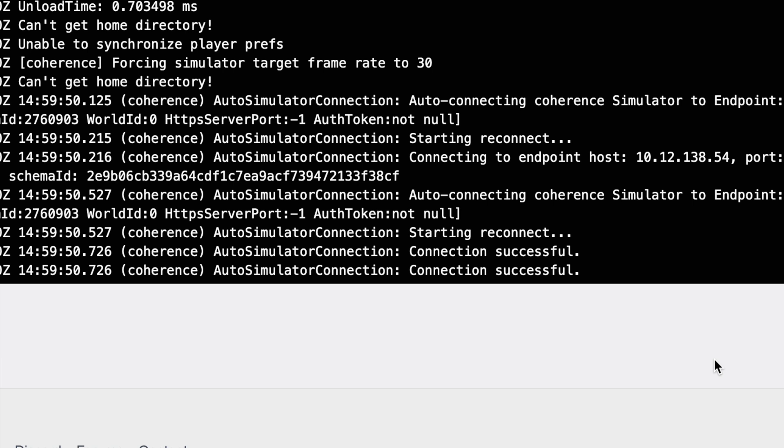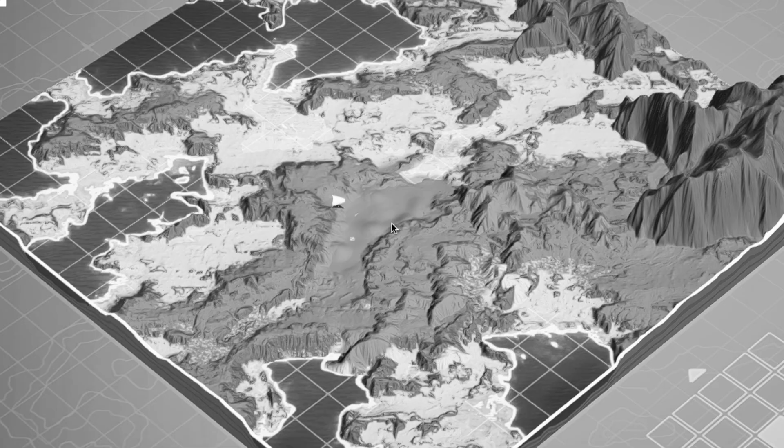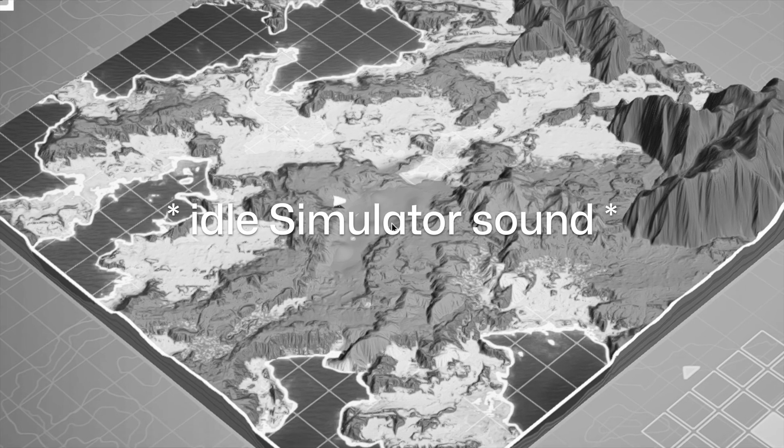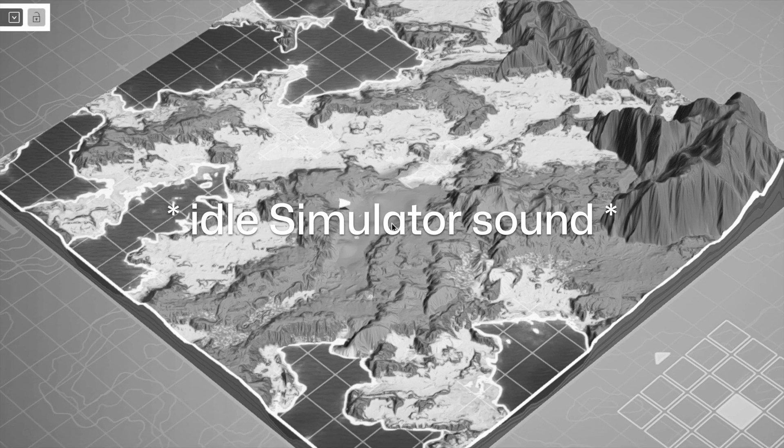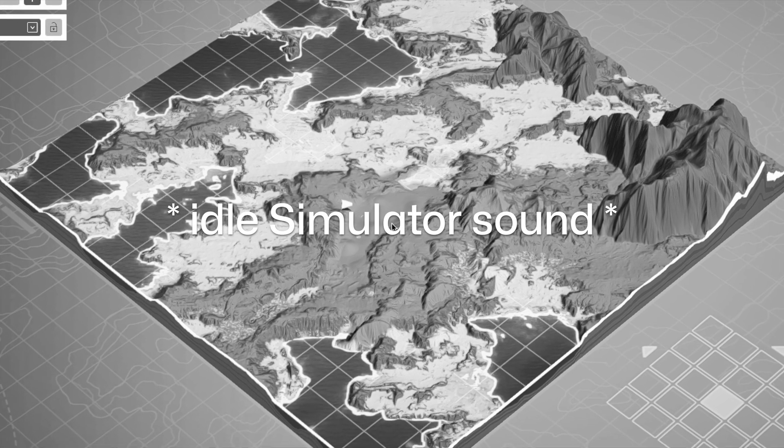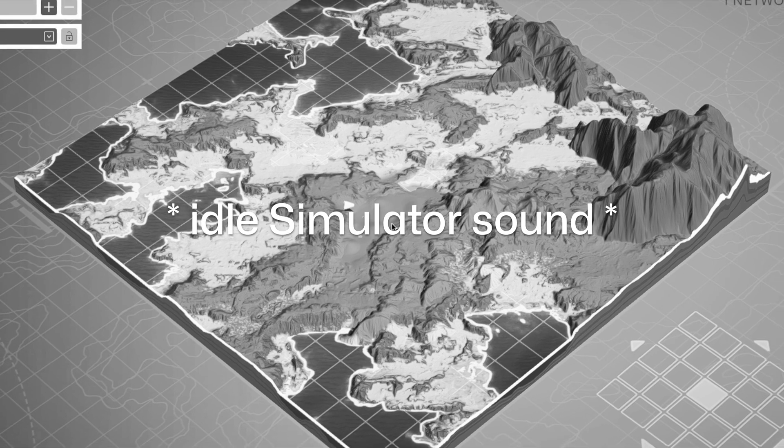And this is how simple it can be to build and run a simulator in the coherence cloud. It is, however, a bit useless at the moment. Let's see how to create behavior that runs on it.